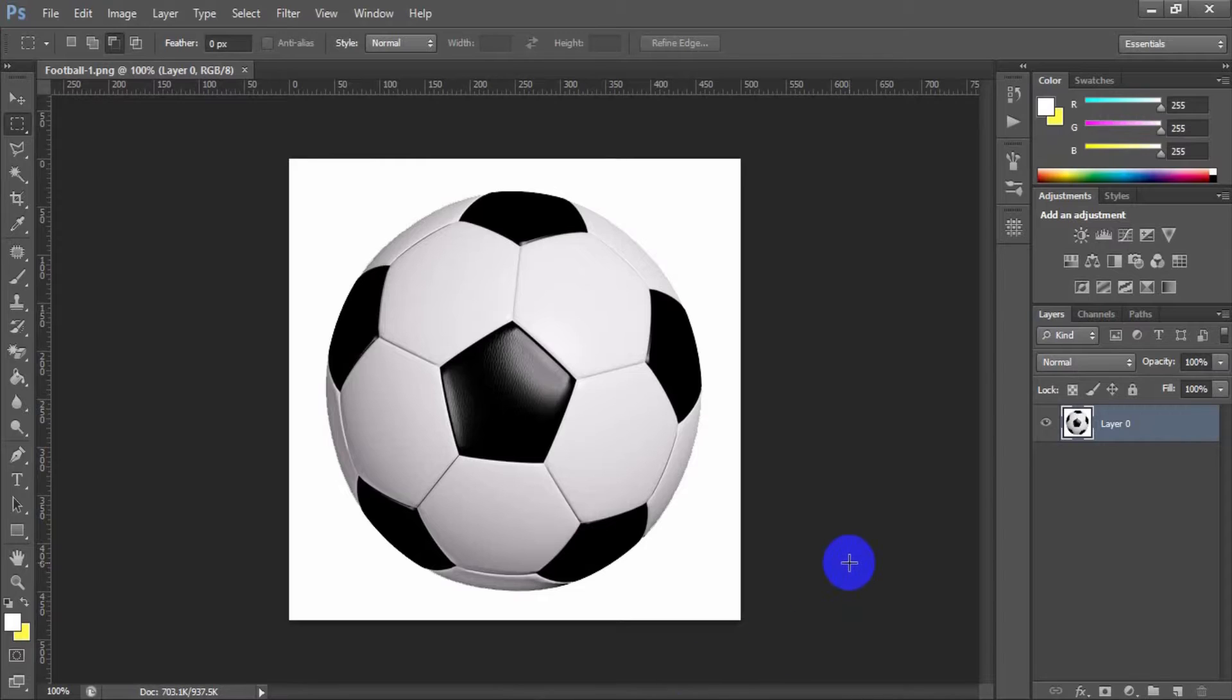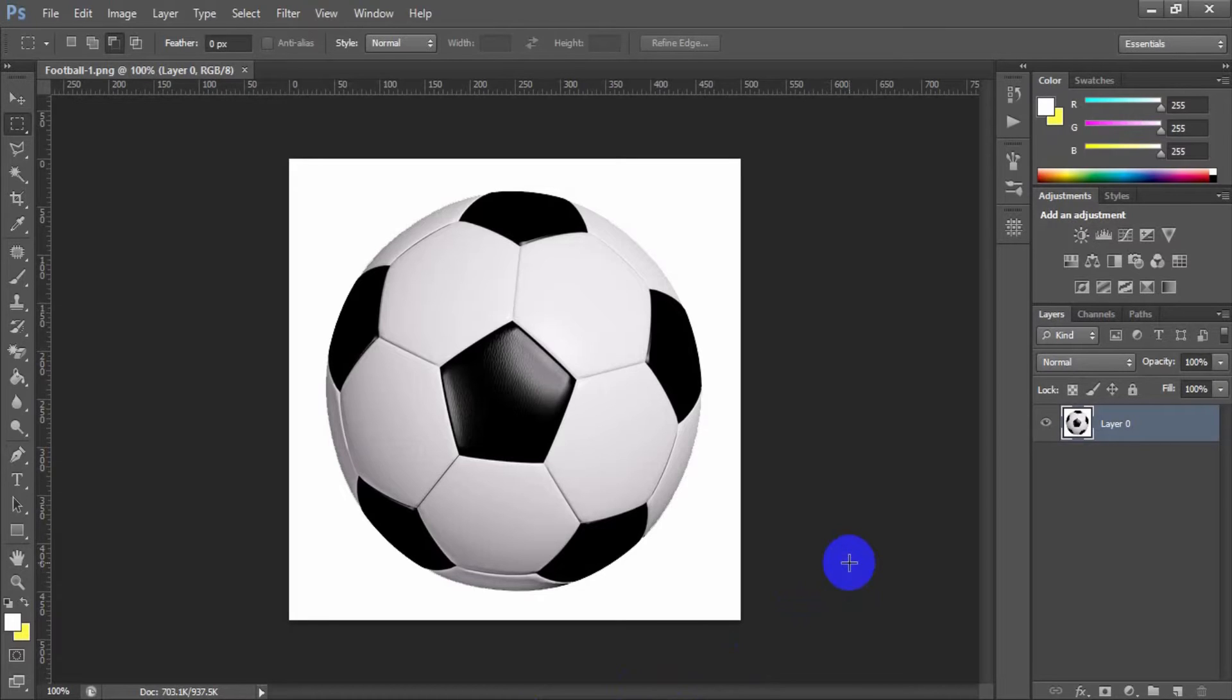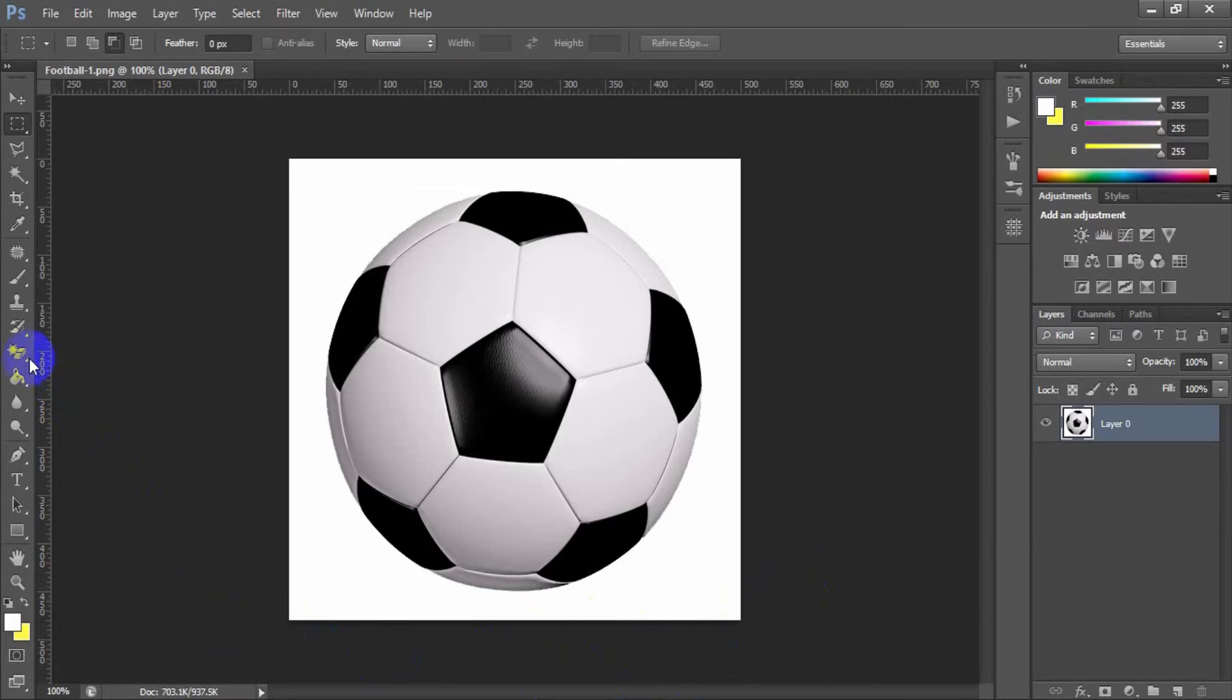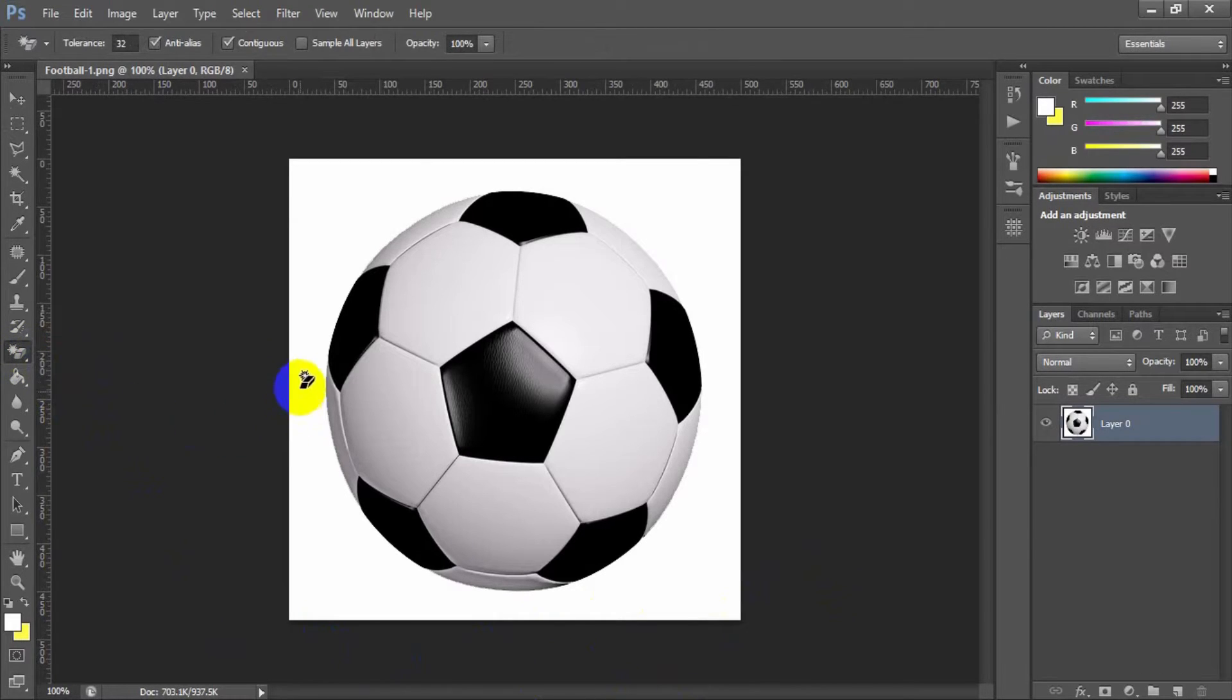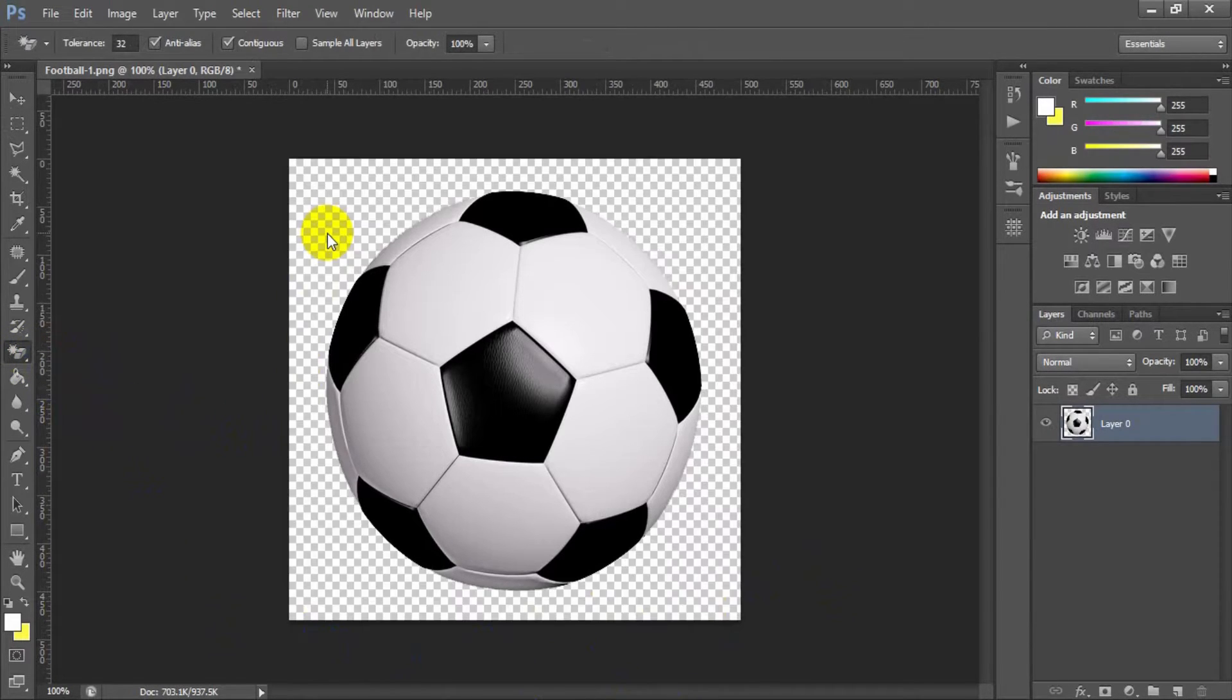Today I'm going to show you how you can create an animated GIF using Adobe Photoshop. Here I have used a football image to animate it. First you need to remove the background for this image. You can use the magic eraser tool to remove the background.